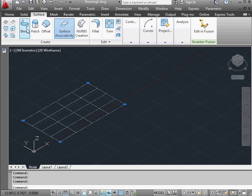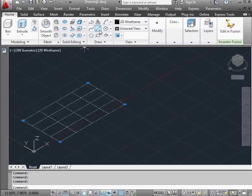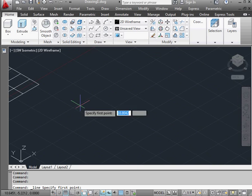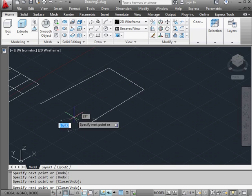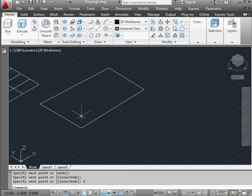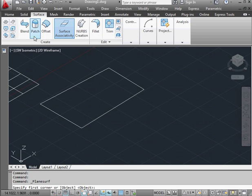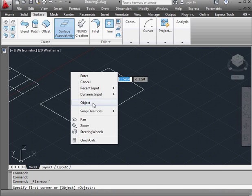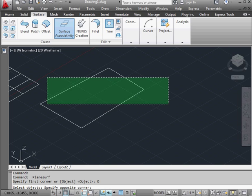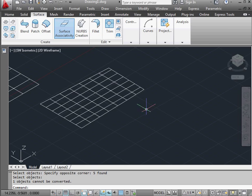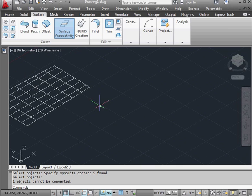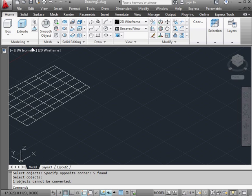Now I'm going to create a profile using the line tool. Right click and close. Let's go to the surface tab and activate Planar Surface. Right click and scroll to object. Let's do a right to left selection of my geometry, then right click to finish the selection. My surface executes — I was able to create the surface even though I didn't have a closed profile.